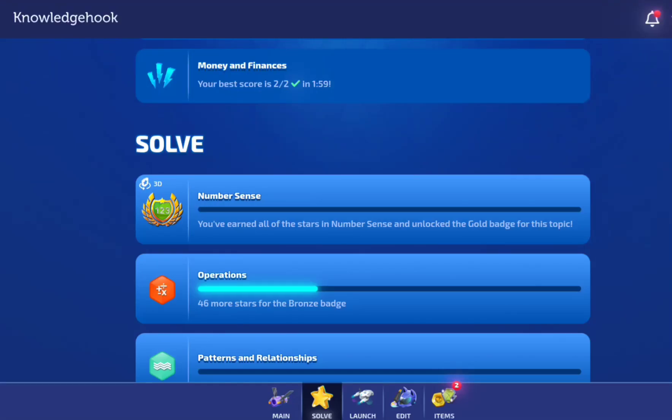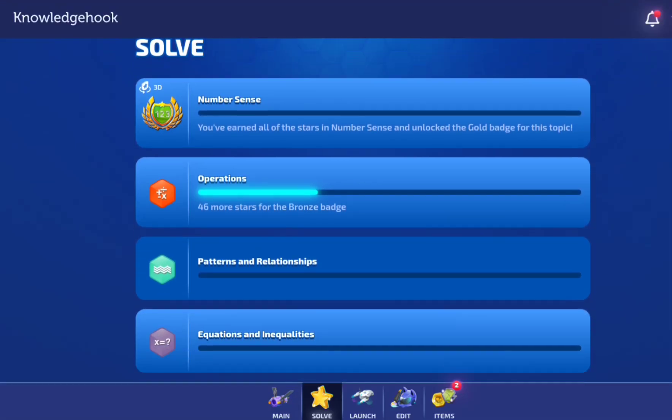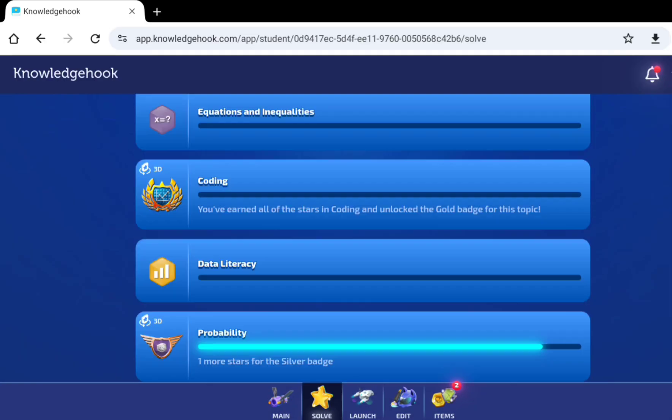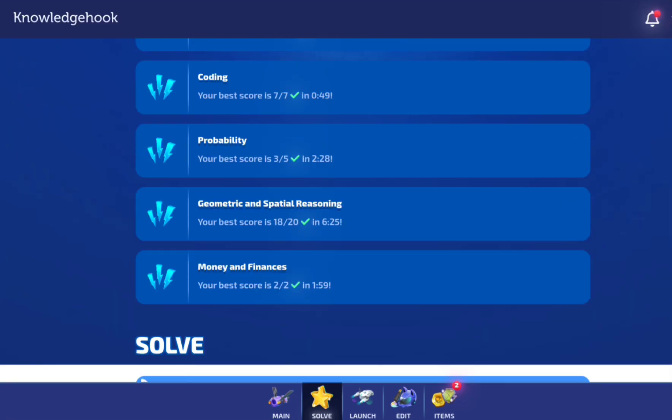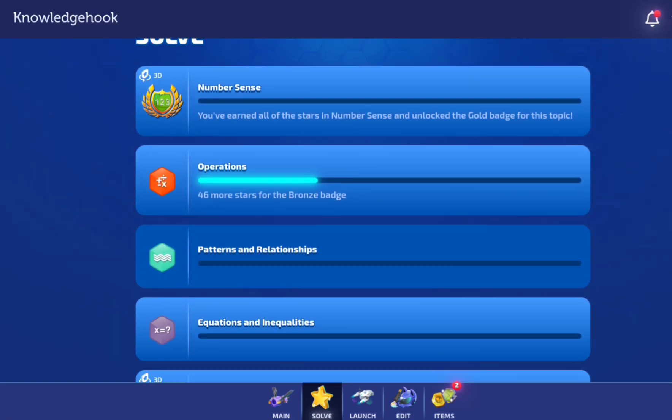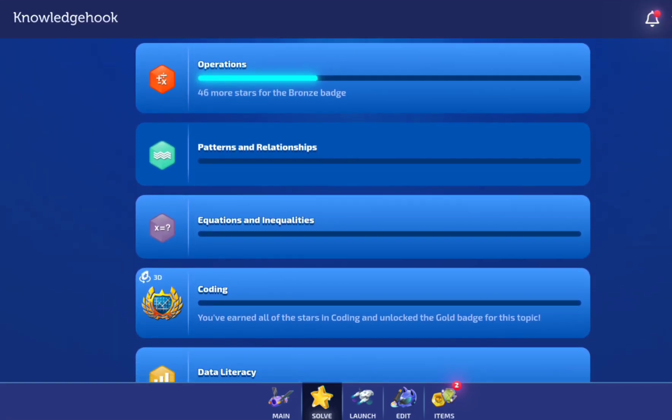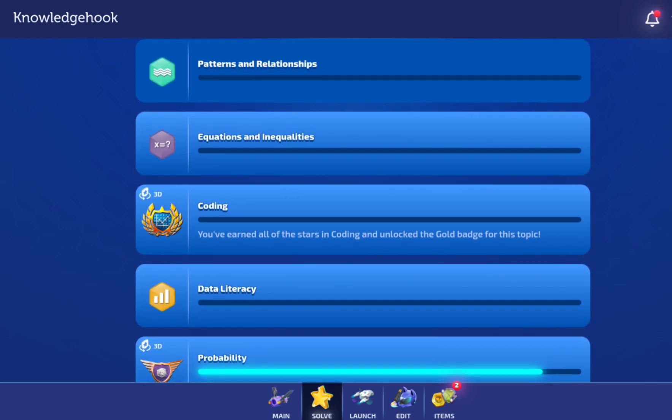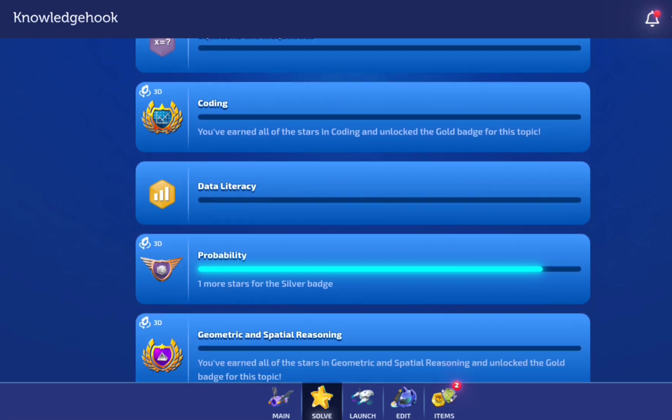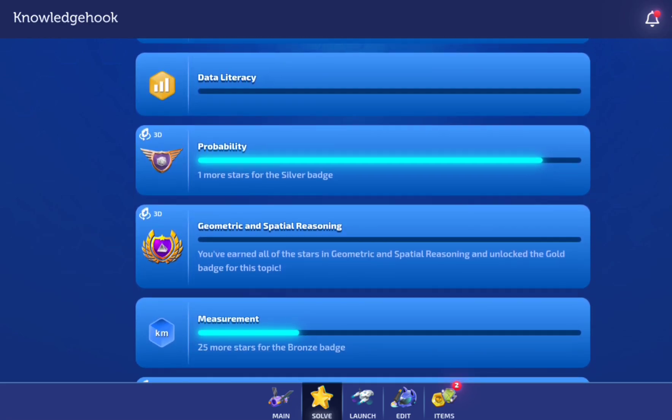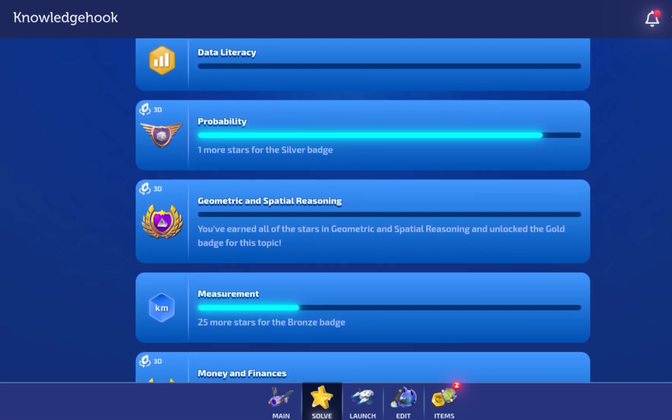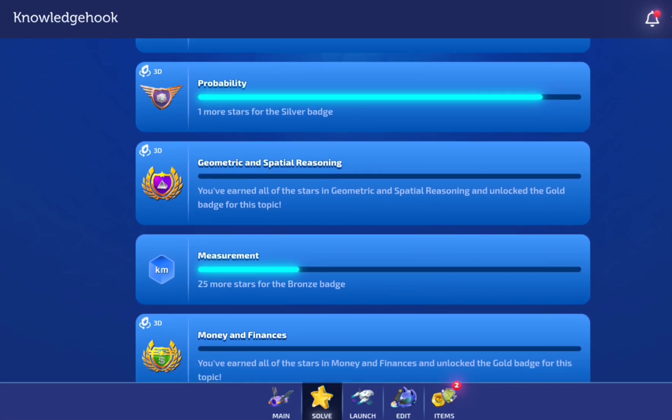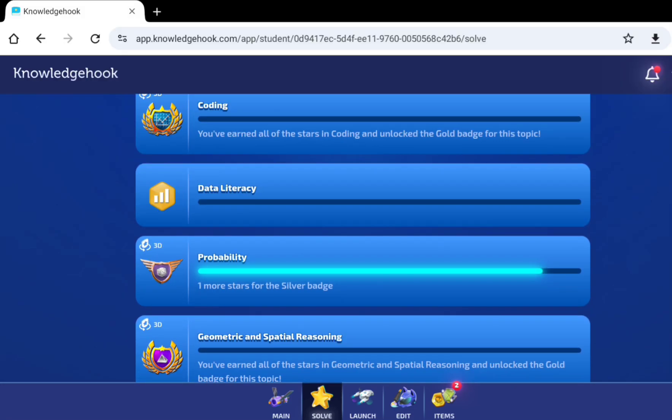This is Knowledge Hook, and it's where you do a whole lot of math. Like, number sense is math, operations is math, patterns and relationships is math, equations and inequalities is math, coding is math, data literacy is math, probability is math, and geometric and reasoning.